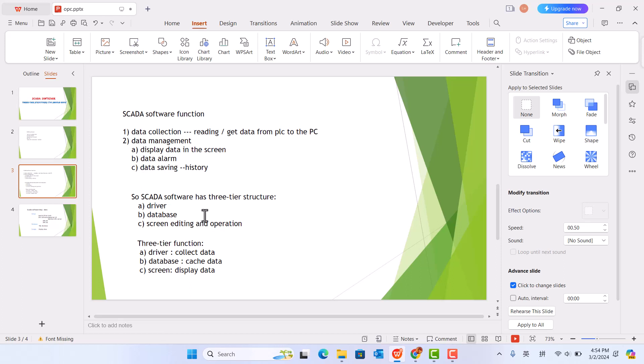So SCADA software has three-tier structures. The driver. Second one is database. Third one is screen editing and operation. Three-tier functions include: driver collects data, database caches data, screen displays data.